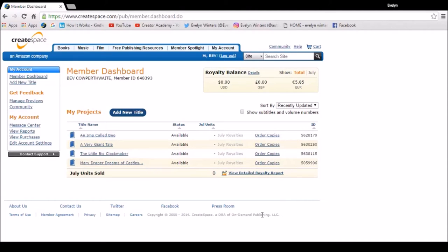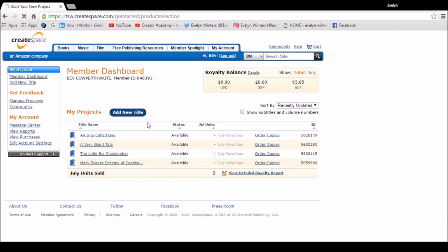I'm going to show you how to upload your new book to CreateSpace to sell on Amazon. So first of all, to get started we need to click on add new title.